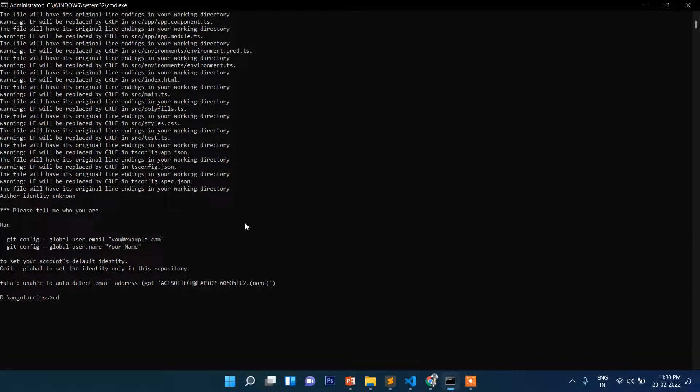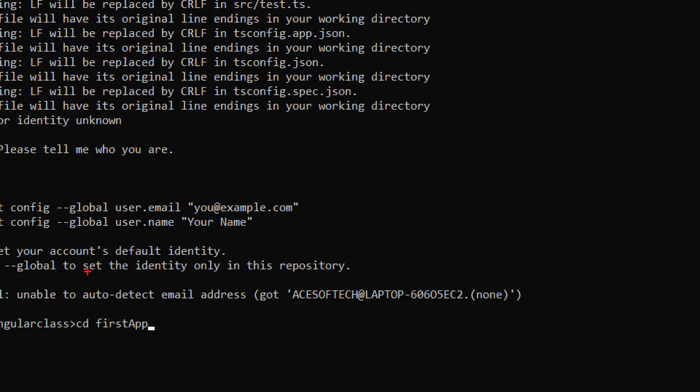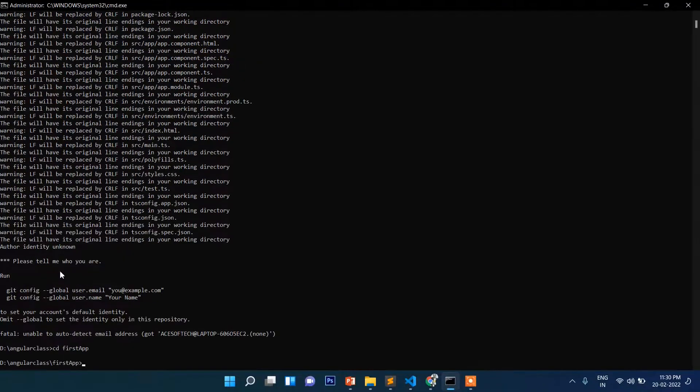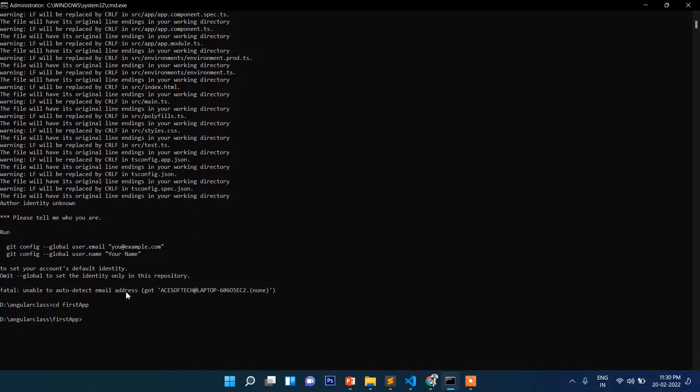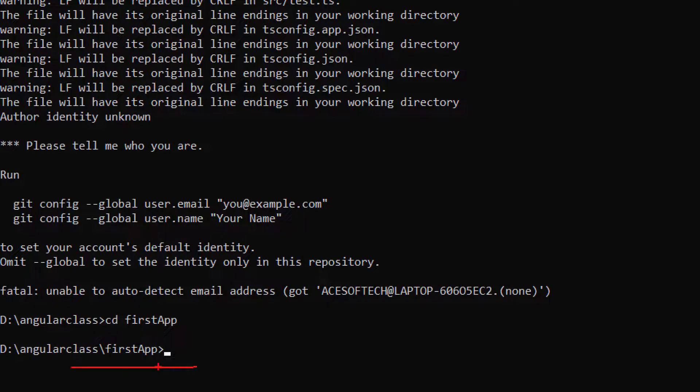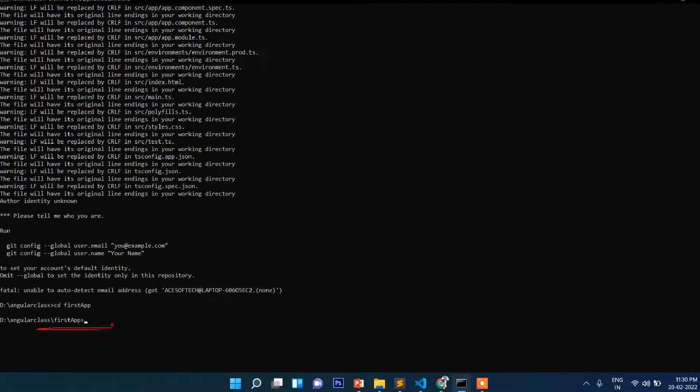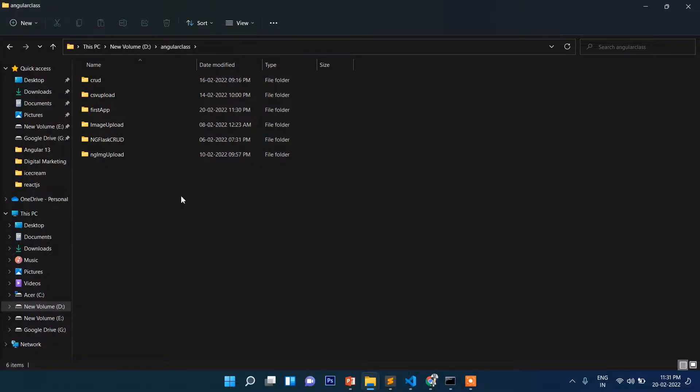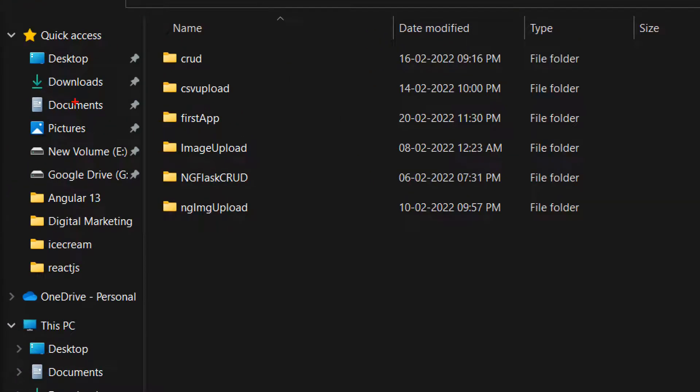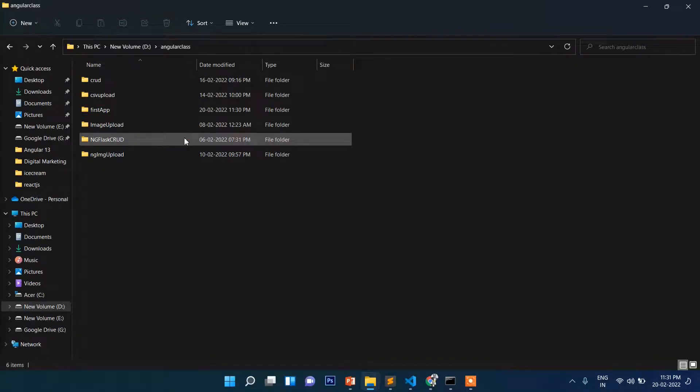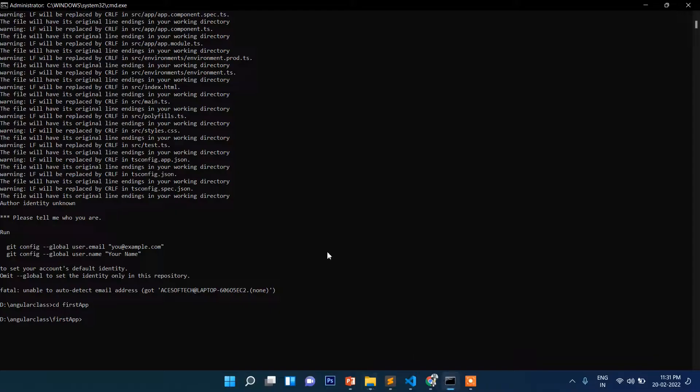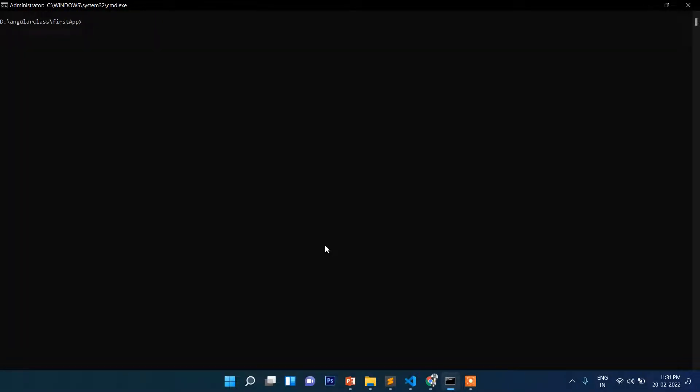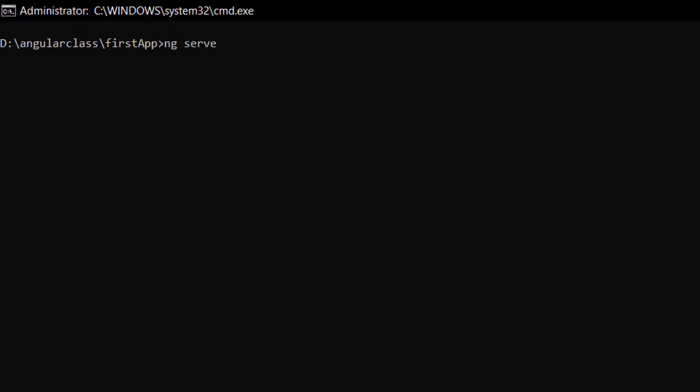Now write here cd then FirstApp. cd means change directory. We are inside our application or FirstApp. If you go to directory, you'll see this is your application FirstApp. Now to start this, just ng serve. You need to write this command ng serve, press enter.